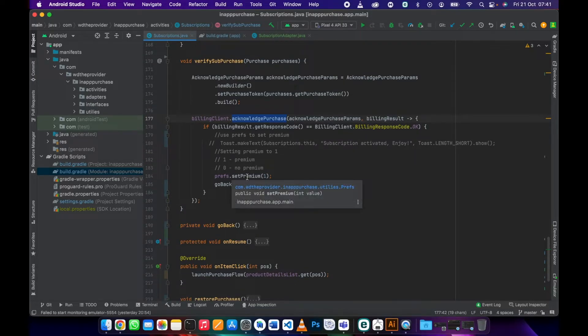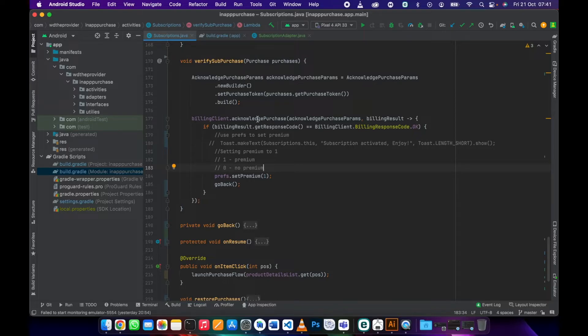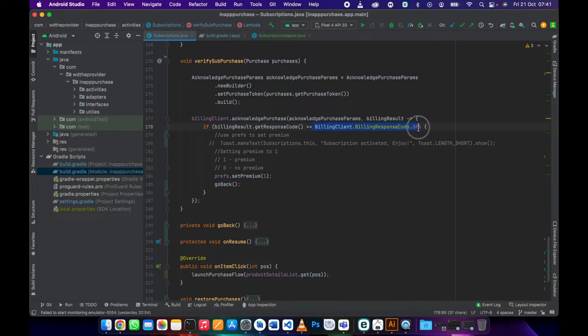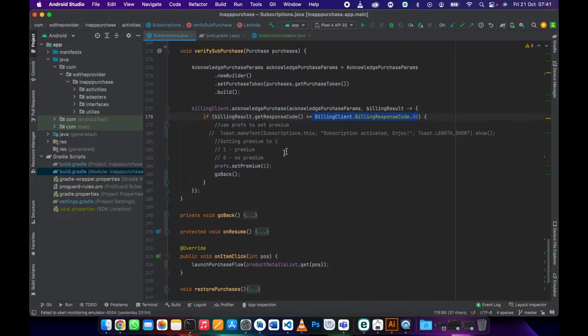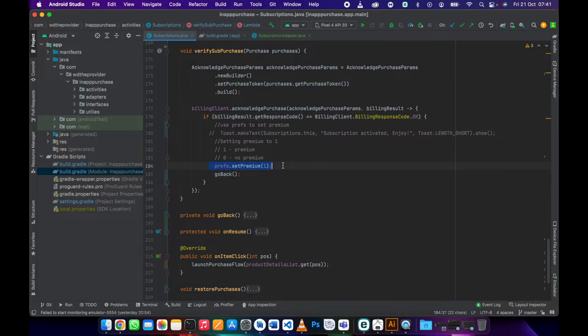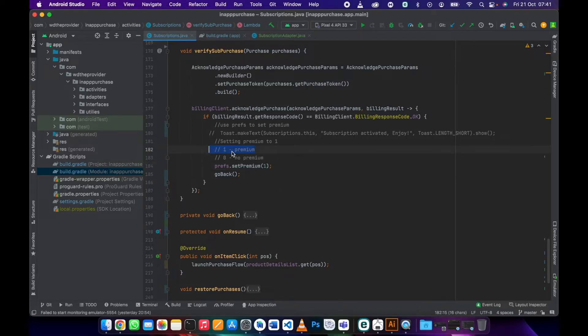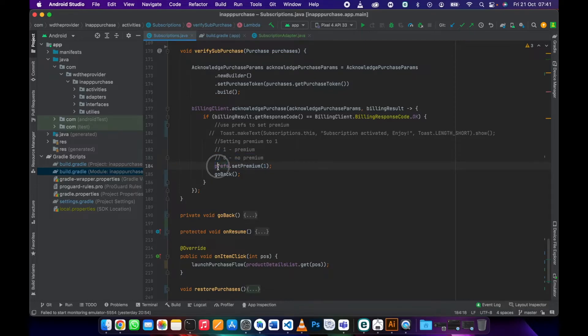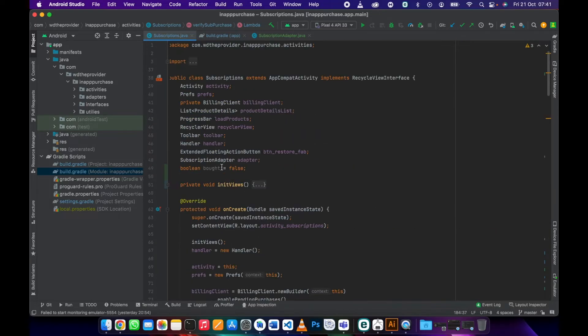Once this payment is acknowledged and the billing response is okay, then we need to set premium to one. One means premium, zero means no premium. We are using shared preferences to get this.